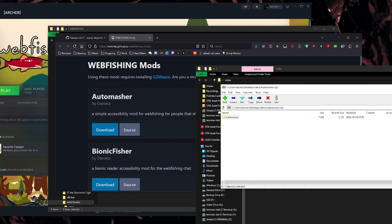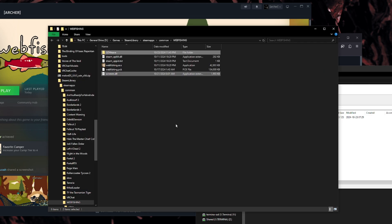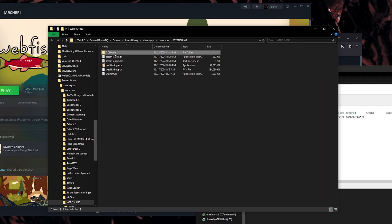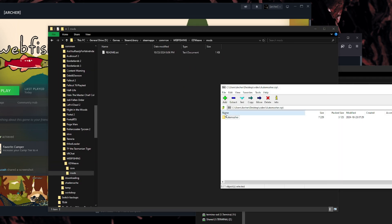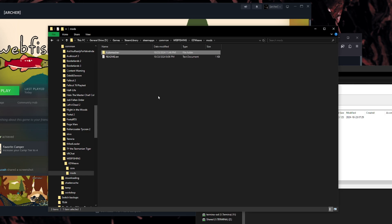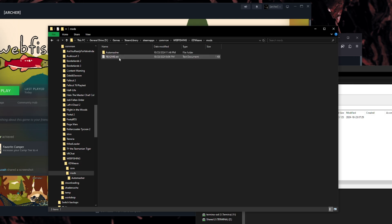And then I'm going to take the zip file that it gave me, AutoMasher.zip. And you should see a folder right here. You should see AutoMasher folder. Now, all you want to do is go back to the location where you put it at, where your webfishing install location is. Go to gdweave, go to mods, and then you drag the folder in there. Not the stuff in the folder. You drag the folder in there. So it's gdweave, mods, and then AutoMasher is there.